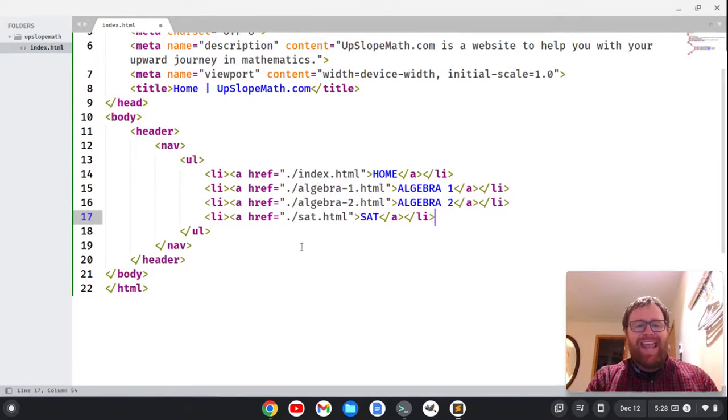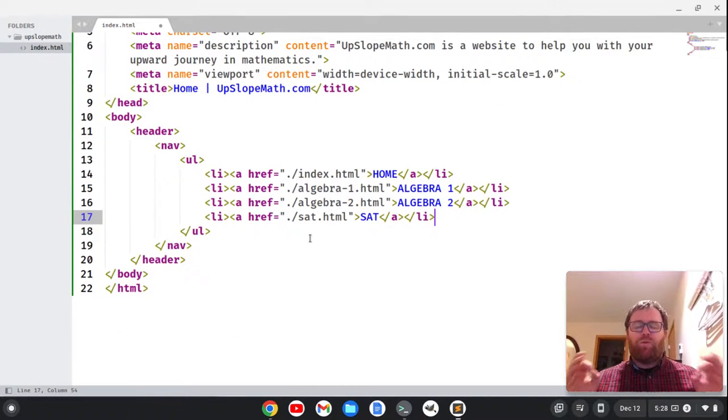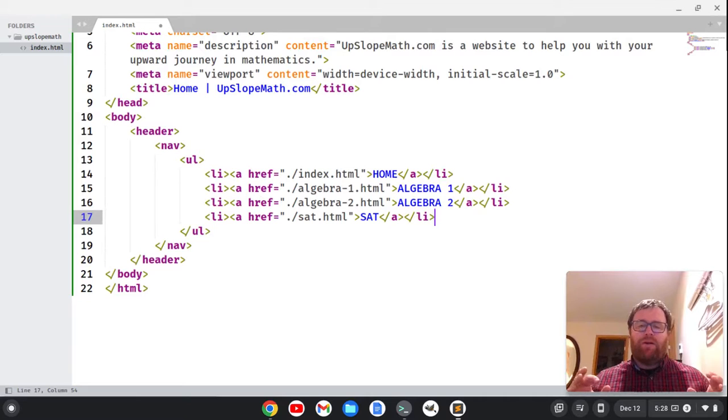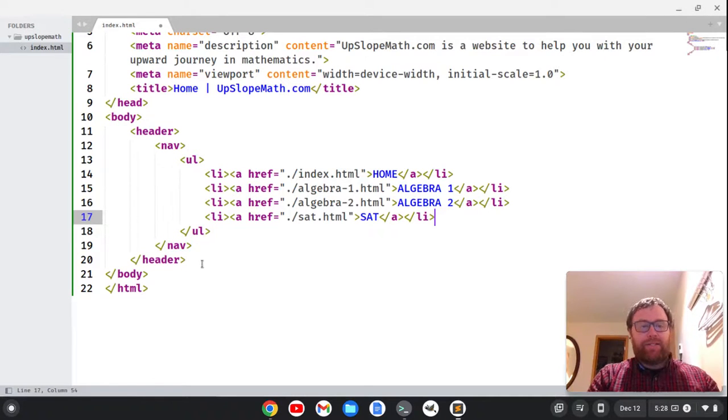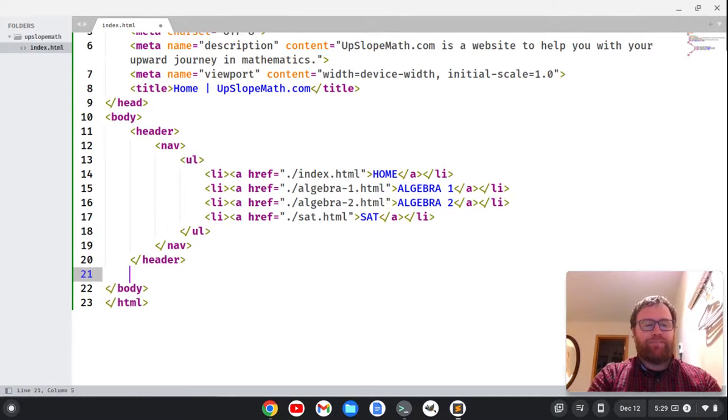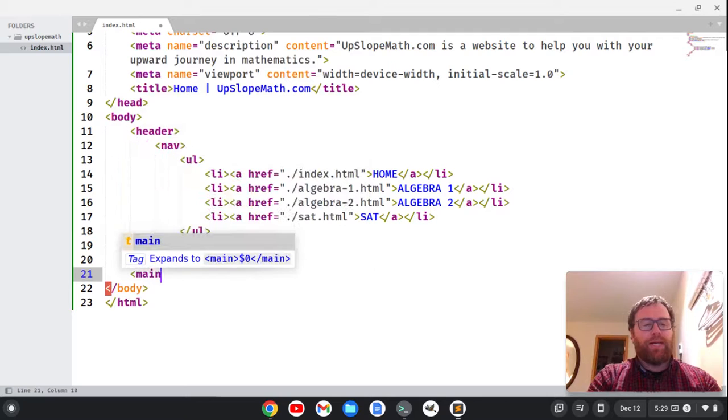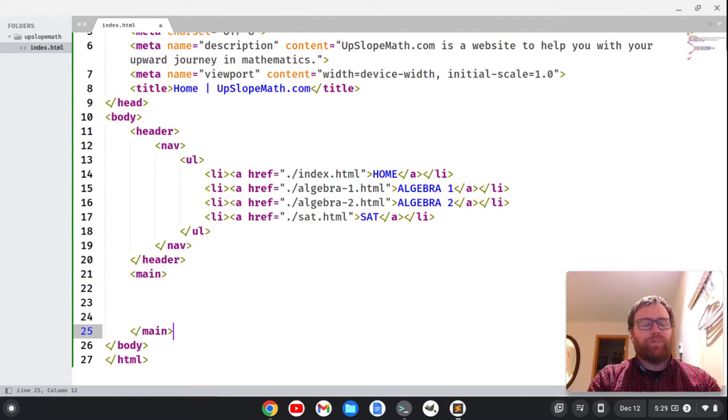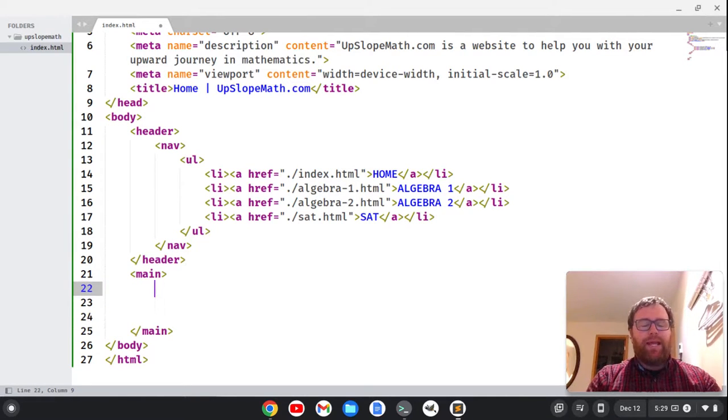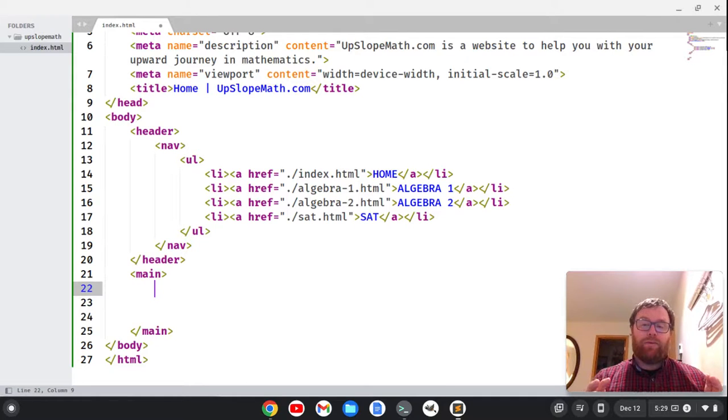So we have our head of our document, but we also want to have the main part of the document, and that is the main tag. So we can create the main tag here, opening and closing main tag.